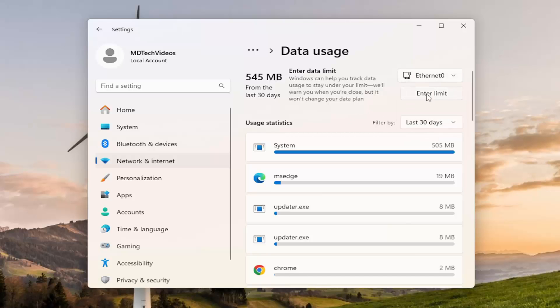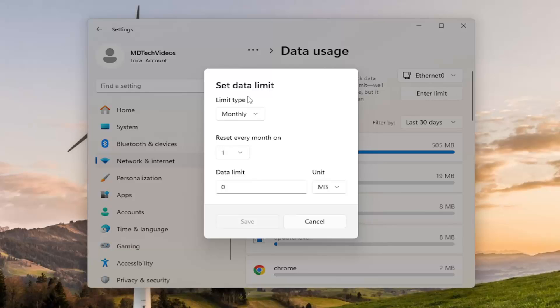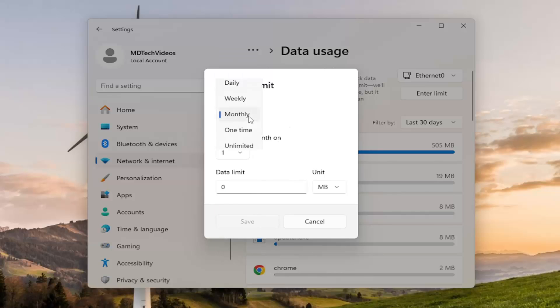So just go ahead and select enter limit. And then you can set how often you want to reset the limit. So how many days, how many months, for example.